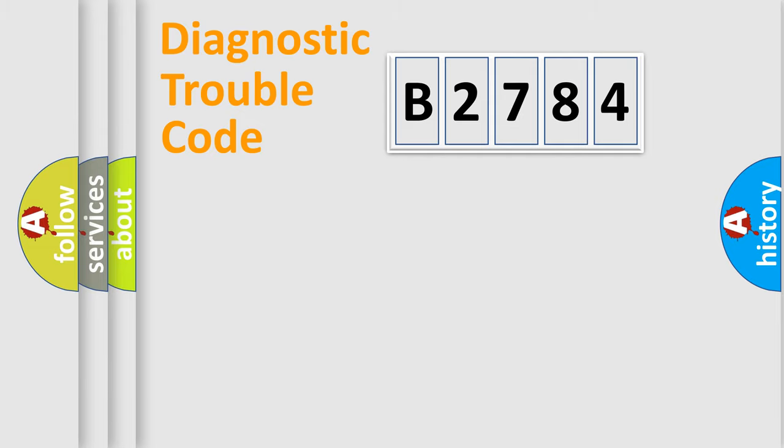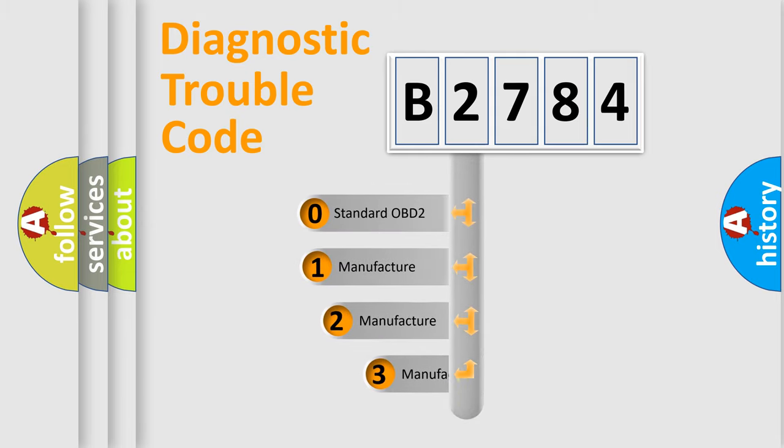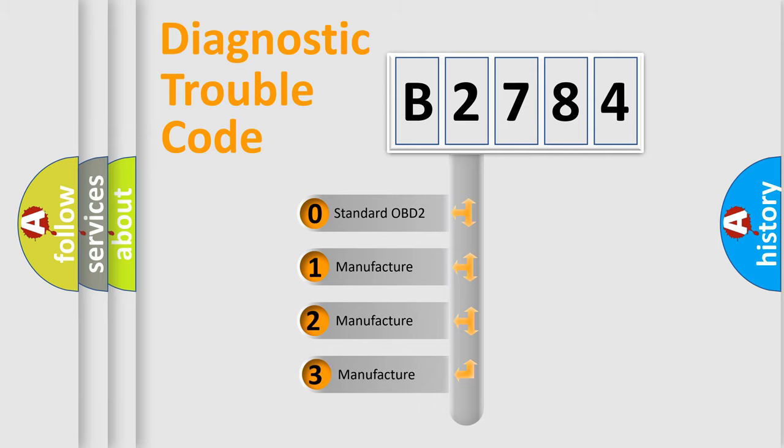Powertrain, Body, Chassis, Network. This distribution is defined in the first character code.